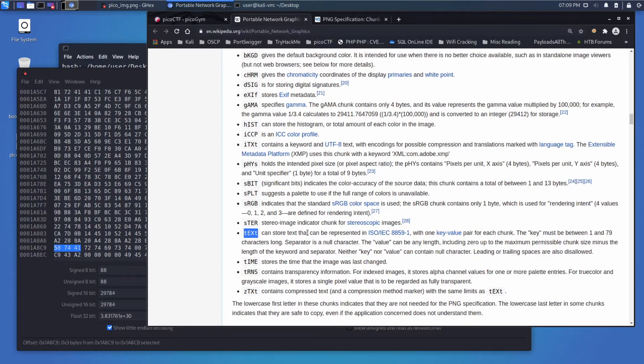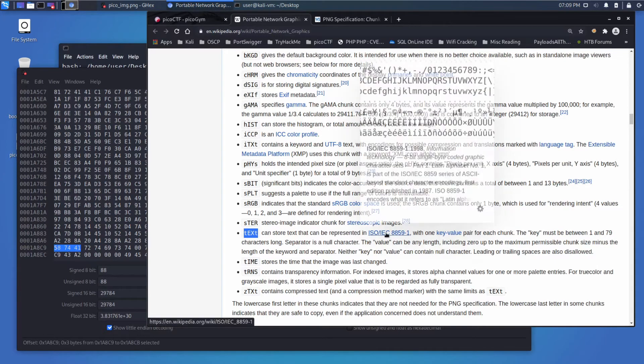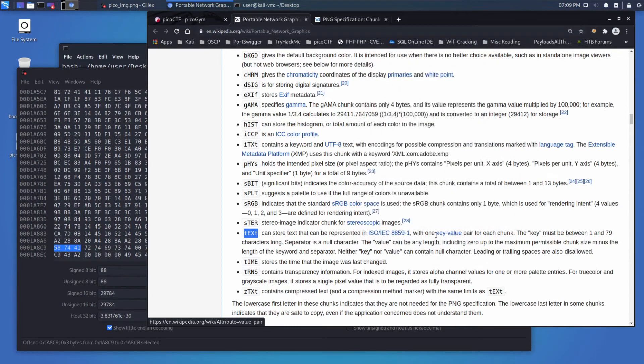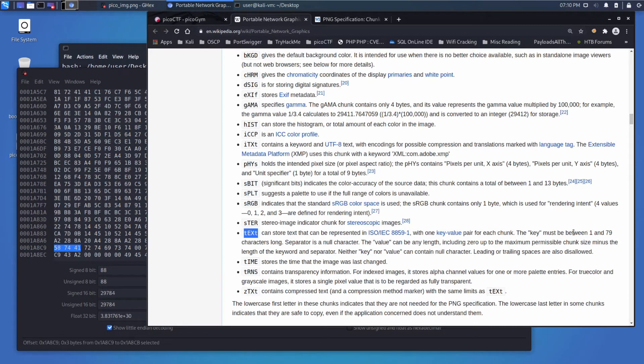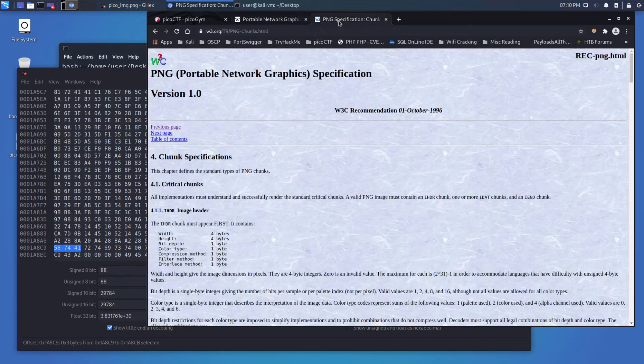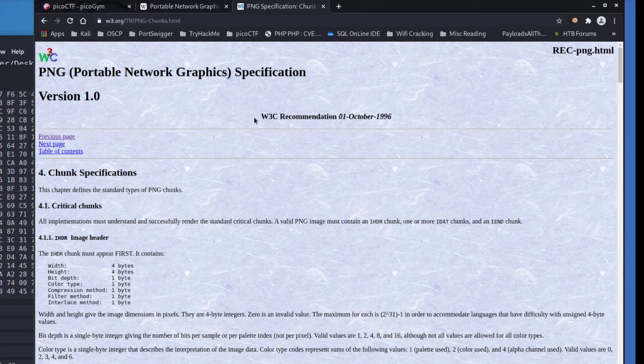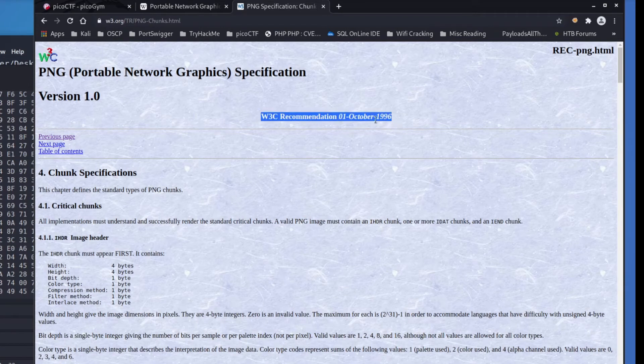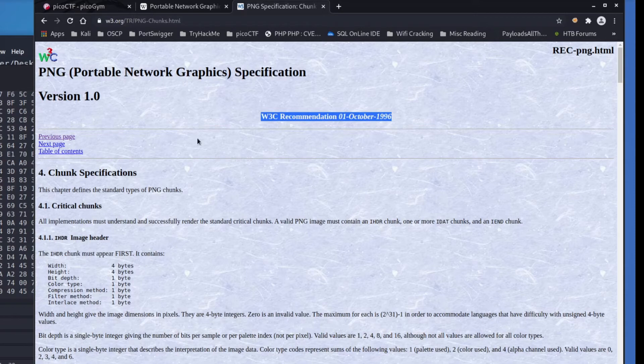And it says it can store text that can be represented in this encoding with one key value pair for each chunk. The key must be between one and 80 characters long, the separator is a null character, the value can be any length including zero. All right, this is not as good a description, although this is a good description, as the official spec. And this is also a fun page because you can see this is from 1996, so it's been around a long time. Super dated looking website, but W3C, those are the people that define the internet.